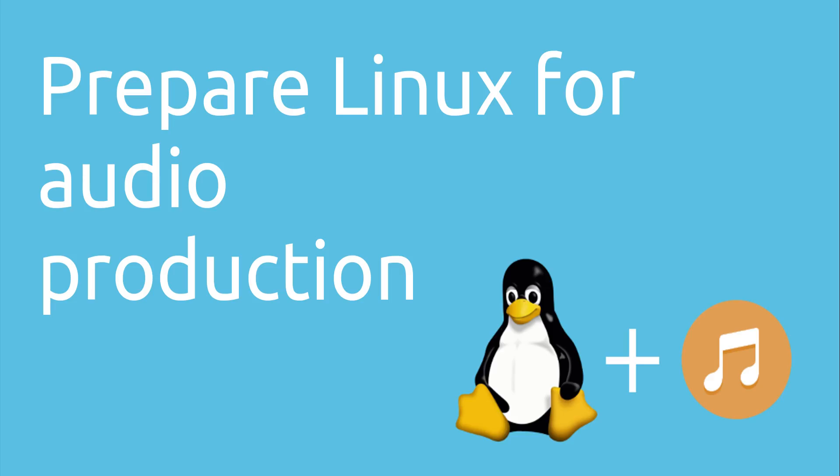This was the tutorial how to prepare your Linux for audio production. If you liked this video please leave a like or if you have any questions ask them in the comment section. I'll see you in the next video.